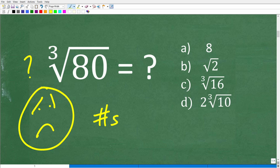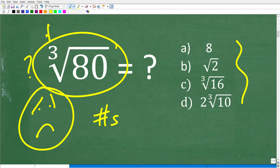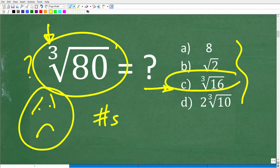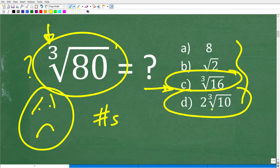You have a one out of four chance to pick the right answer. Here we have a cube root, so you might think the answer has a cube root in it. C is a cube root, and D also has a cube root in it — that's actually pretty good logic. One of these is obviously the correct answer, and D is the correct answer.